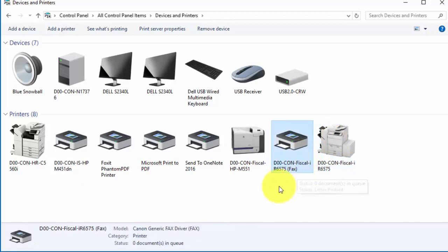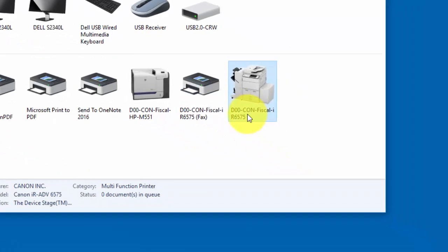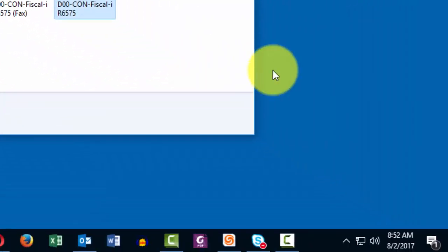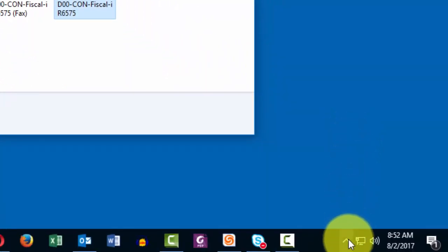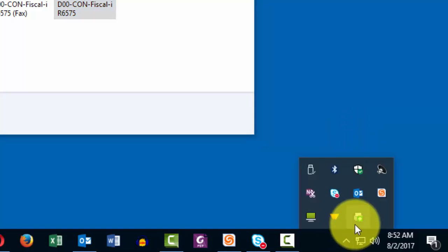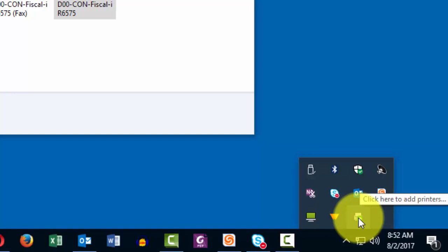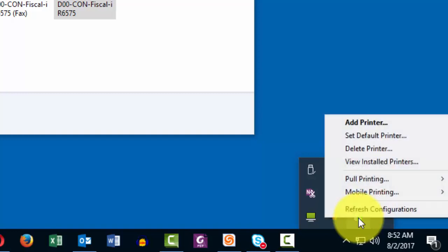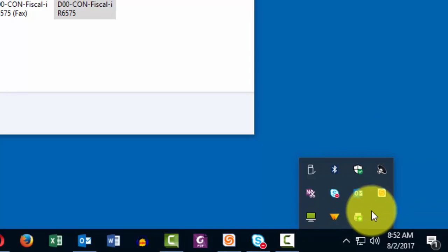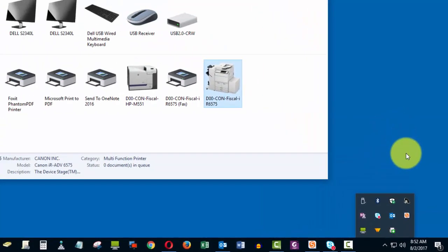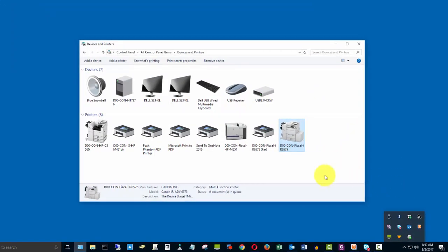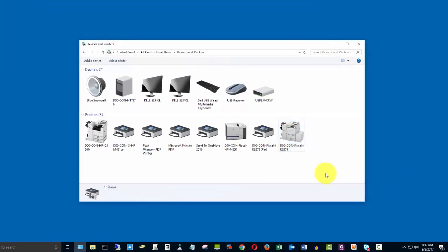So once again, if you're on your computer and you notice that you do not have a printer that you need to print to, when you have the PrinterLogic icon available on your computer, all you've got to do is just right-click on that icon, left-click 'Refresh Configurations,' and you should see the printers now available for you to print to.